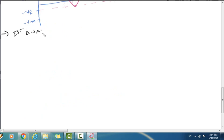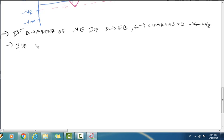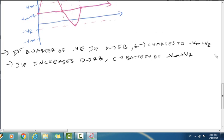To summarize the overall operation: during the first quarter of the negative half cycle of the input, the diode is forward biased and the capacitor is charged to minus Vm plus Vr. When the input increases, the diode becomes reverse biased and the capacitor acts as a battery of minus Vm plus Vr.